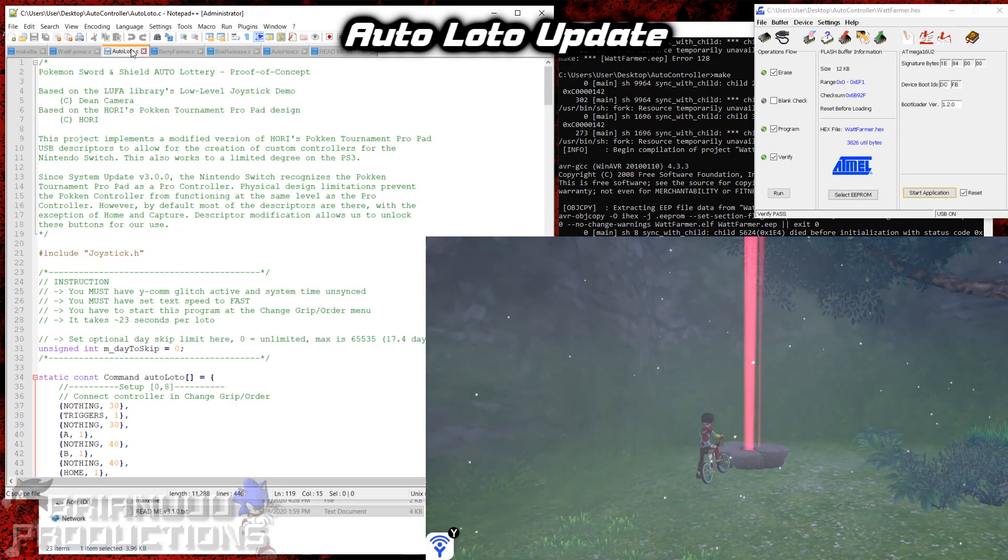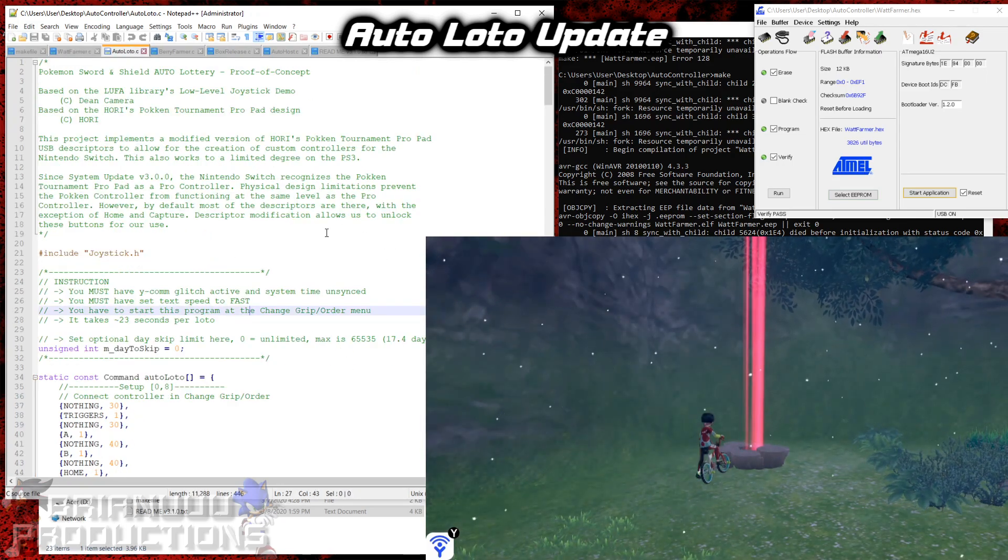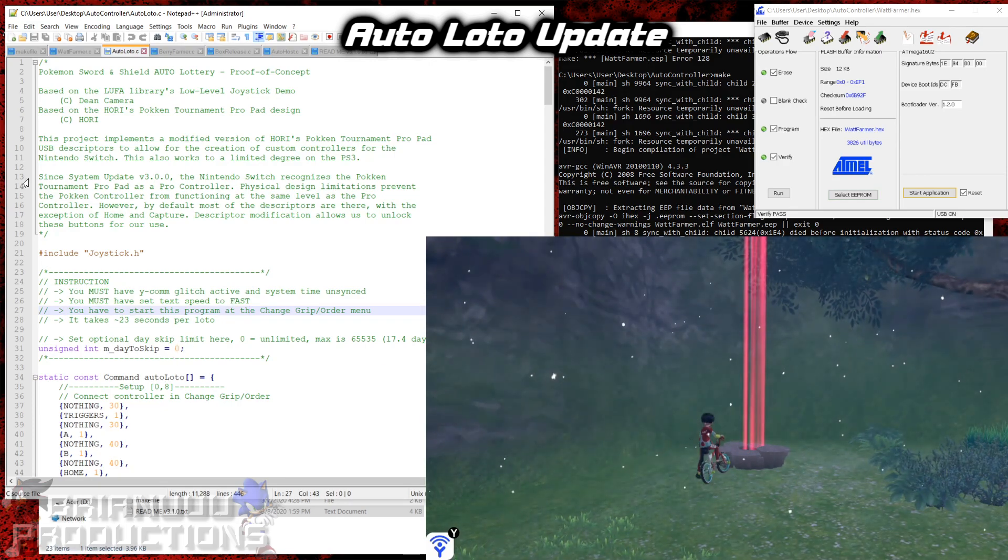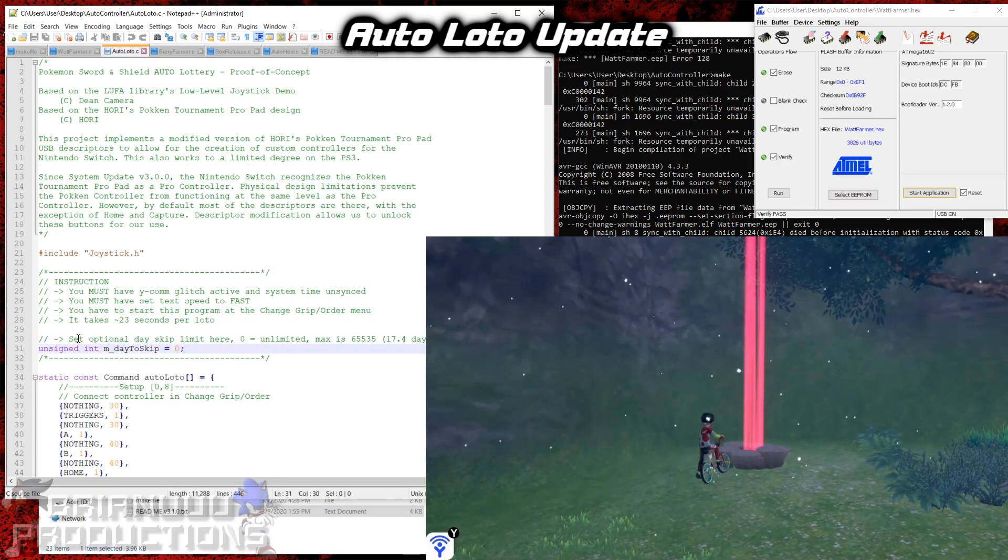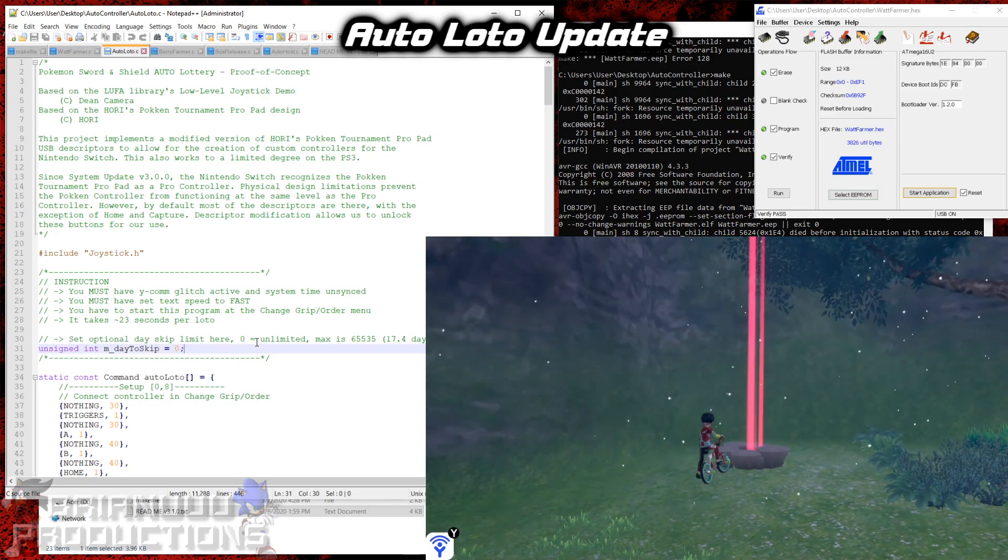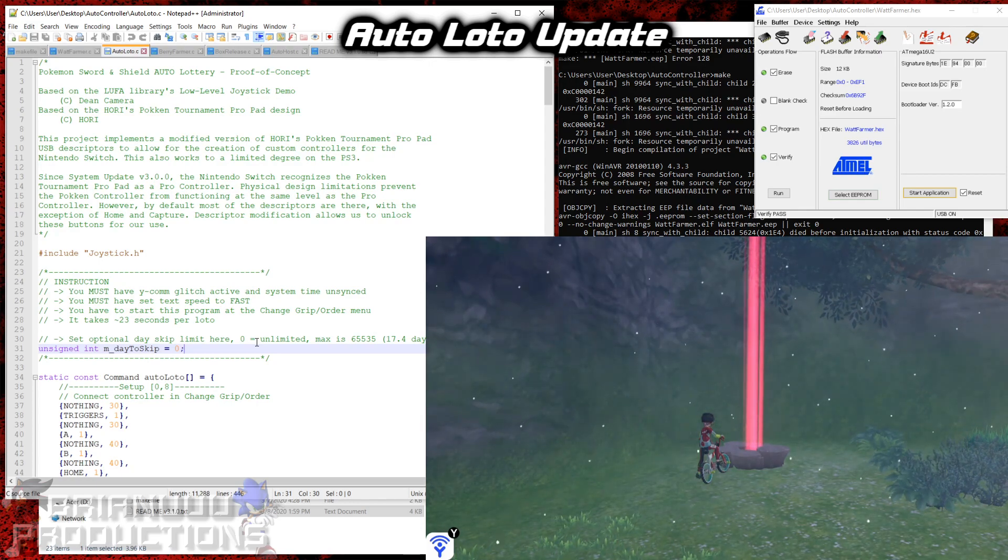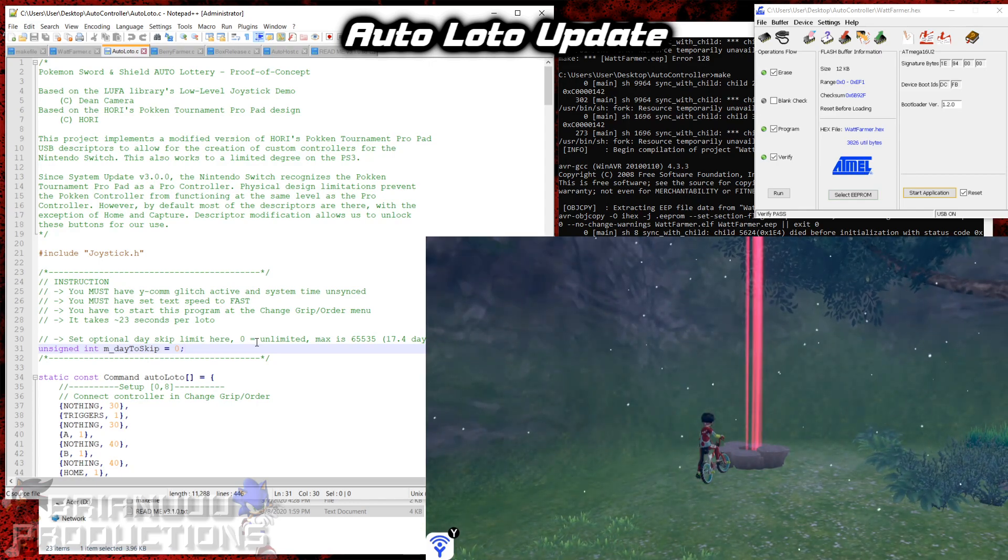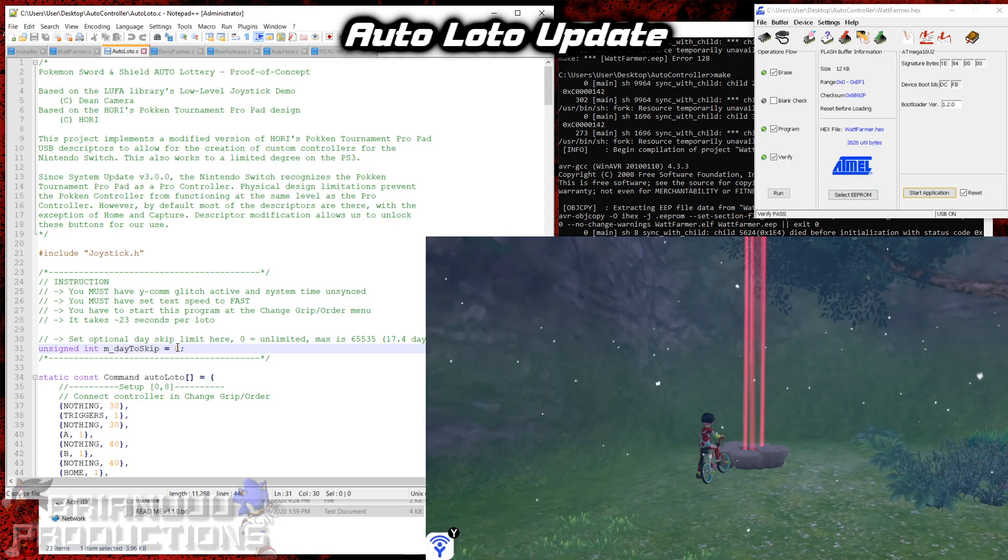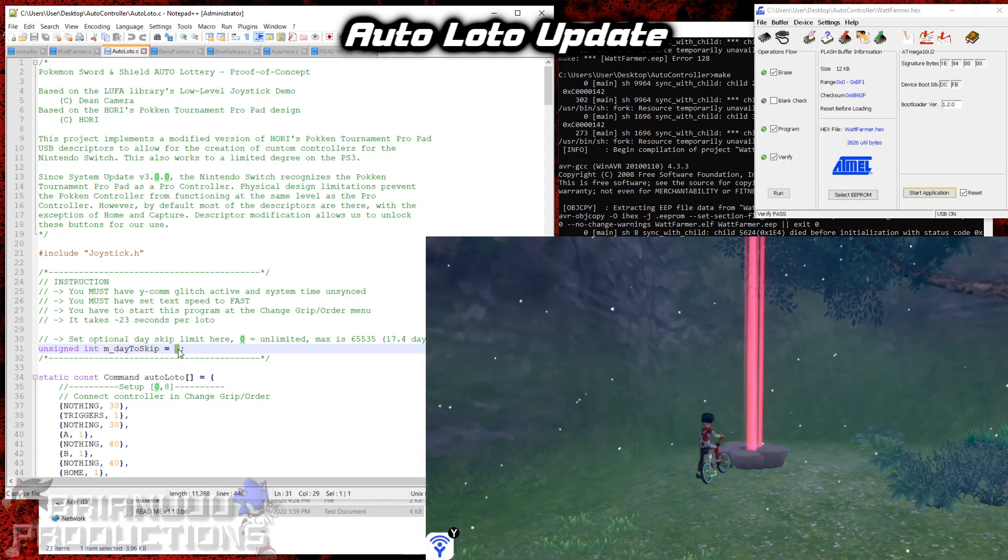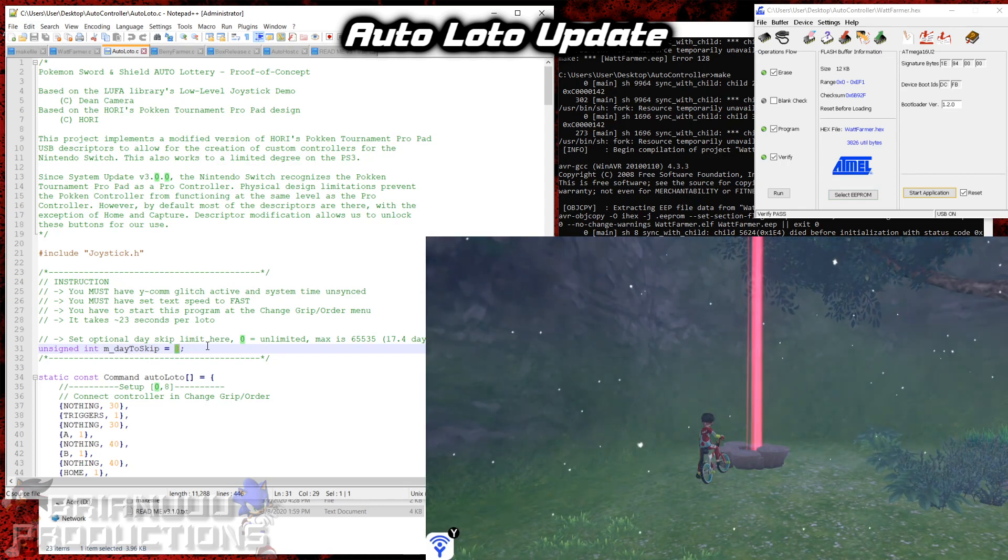Alright, so next let's talk about the auto lotto. So this one just a small change that I made, or rather a small addition. So here it is. You can set optional day skip here. So a person suggested to me, why not make it so that we can day skip for the shiny den while we grind the auto lotto. So I've made the optional day skip here. If you put 3 days before how many days you need to skip to the shiny frame, the auto lotto will stop over there.